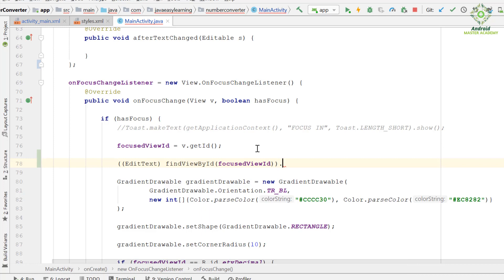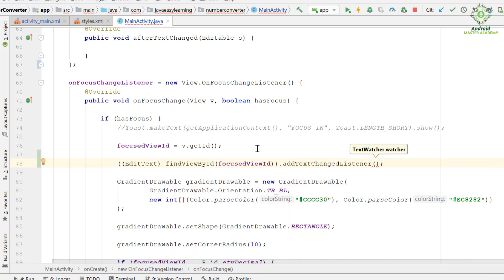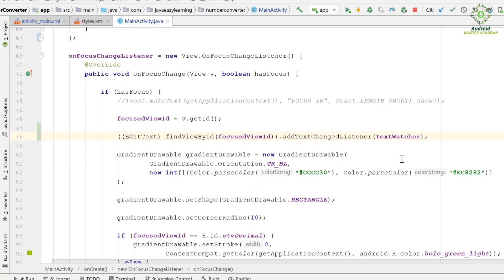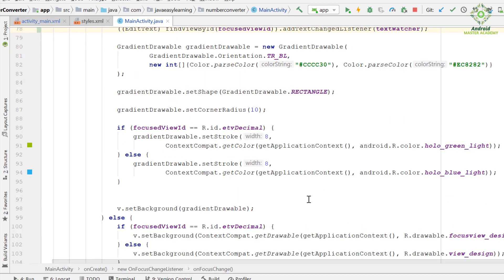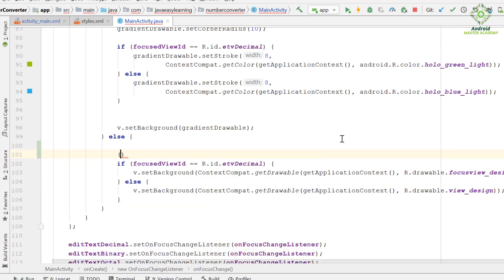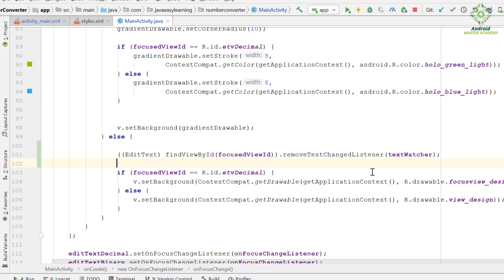This returns the EditText element to which we attach the text change listener. When a view loses its focus, we will also remove its text change listener from it. We use EditText findViewByID referencing the current EditText via the focused view ID, and then use removeTextChangeListener to remove the listener from it.